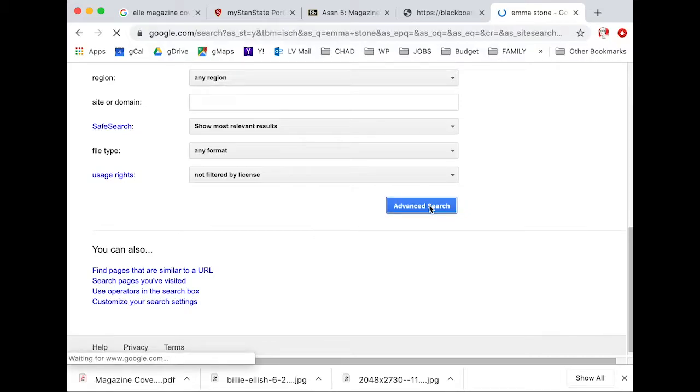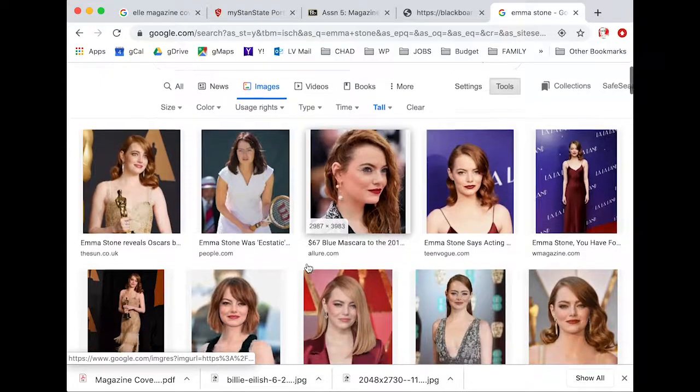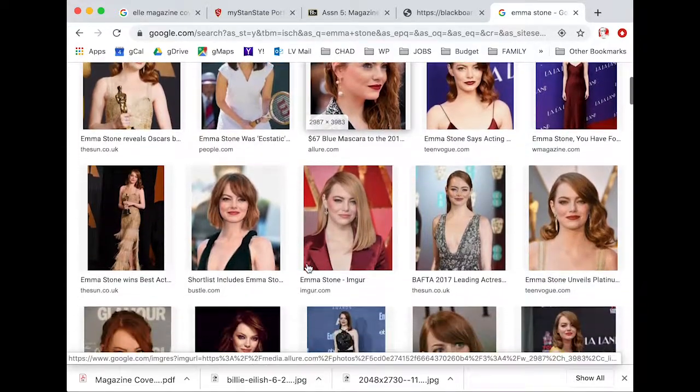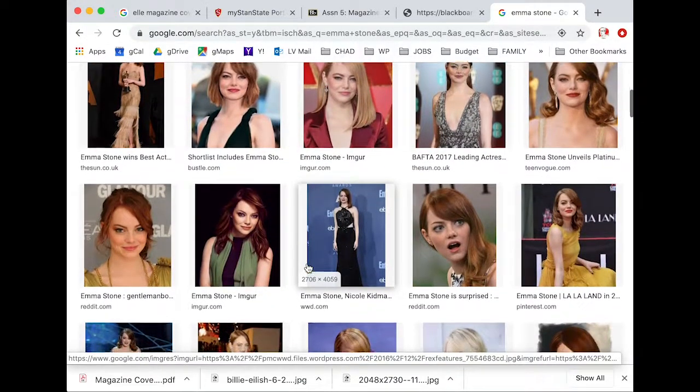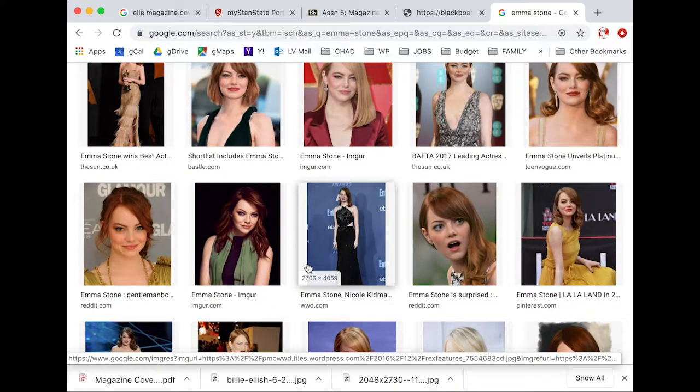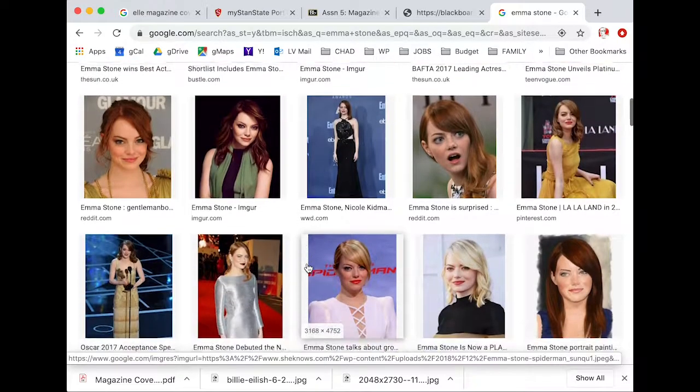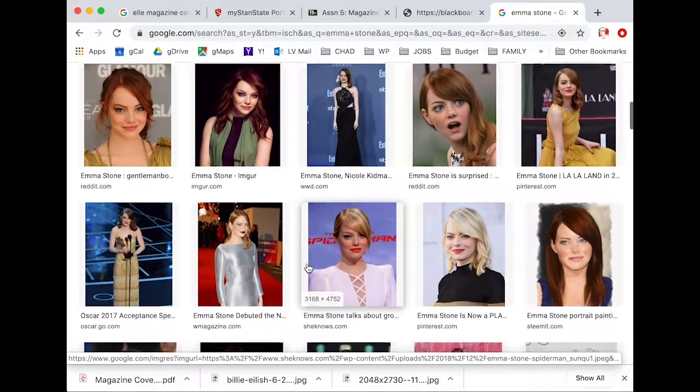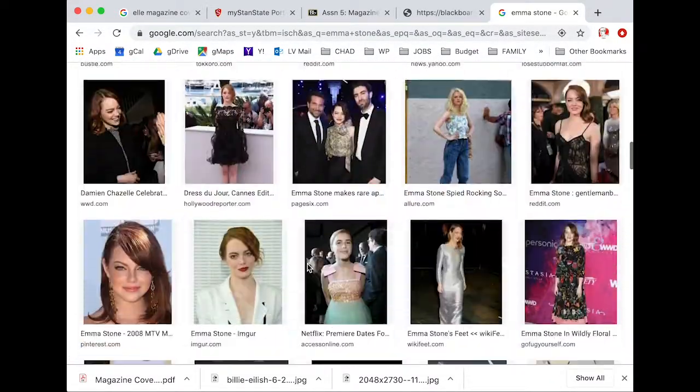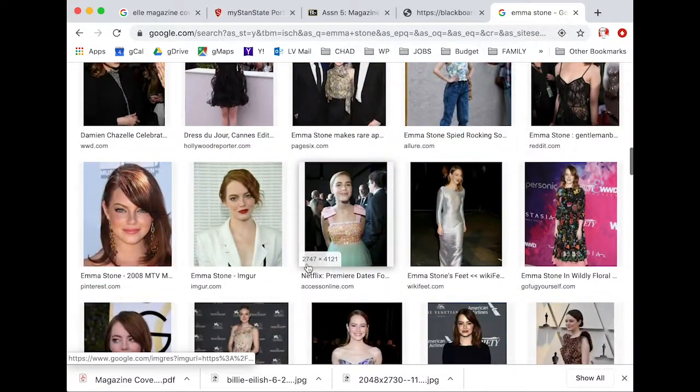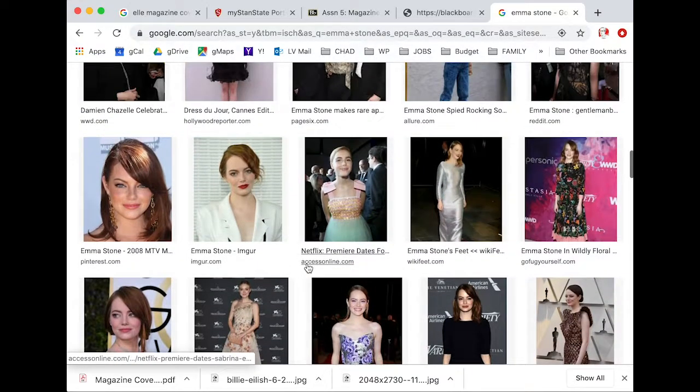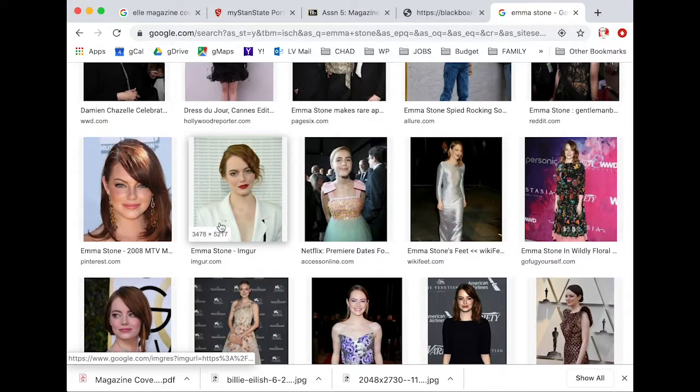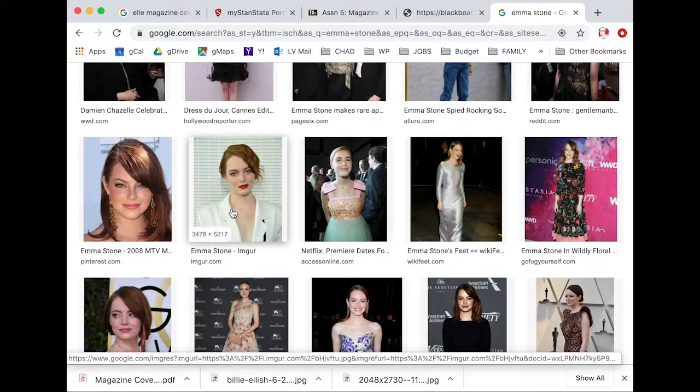I'm going to click Advanced Search and then I'll run through these images to try to find a good image of Emma Stone. Let's see, I kind of feel like this one would be fine. Does this meet our 2600 by 3100? Absolutely.